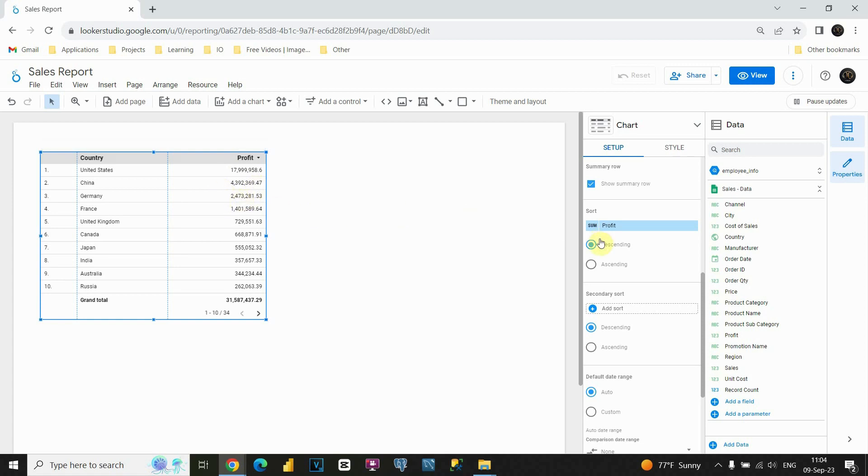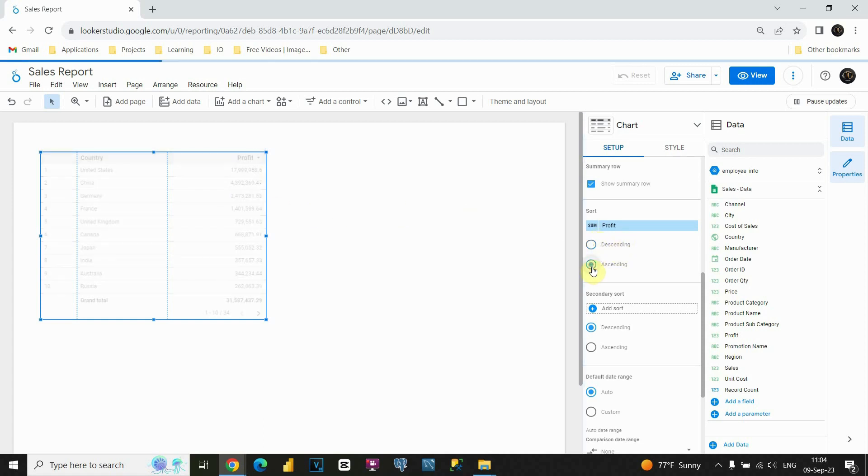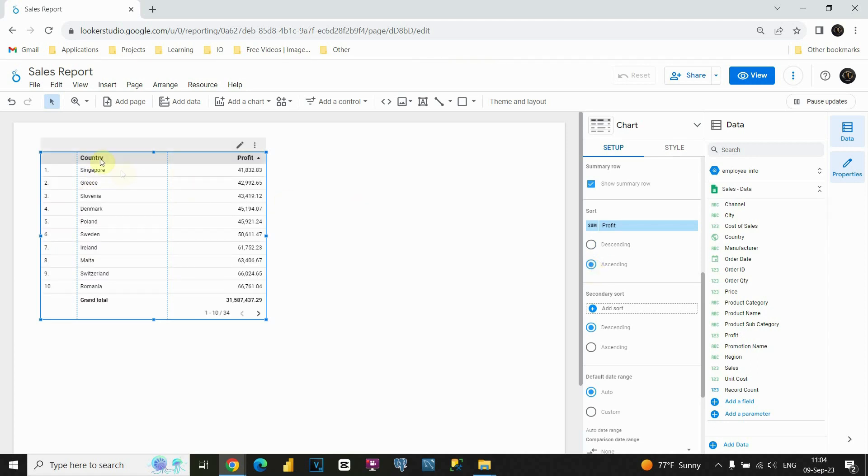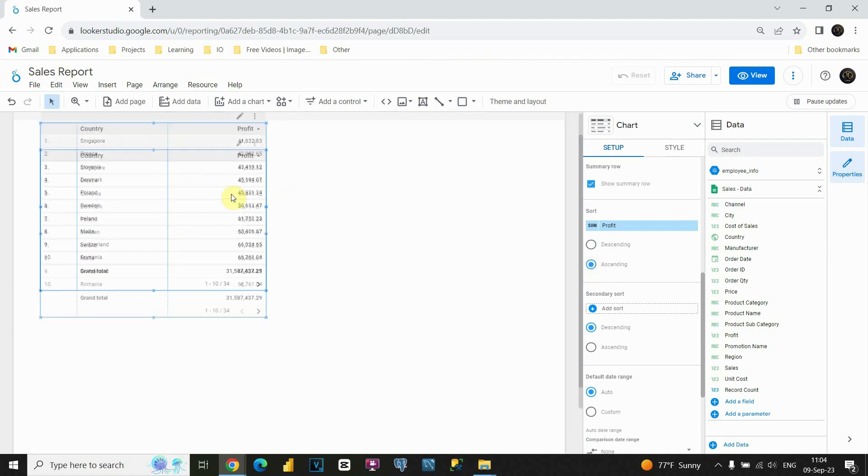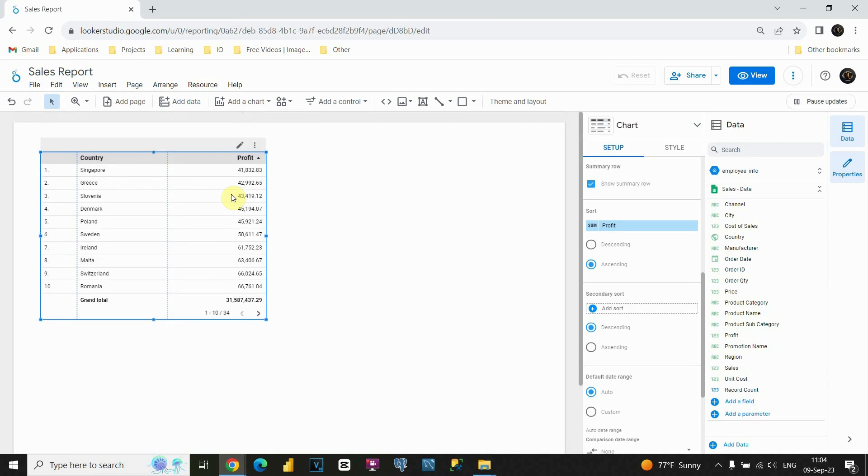If we, for example, choose, instead of descending, this ascending option, we will be able to see first country with the lowest profit. And the top country with the biggest profit will be at the end. So, it's just up to us what we need to present. Let's leave this descending.